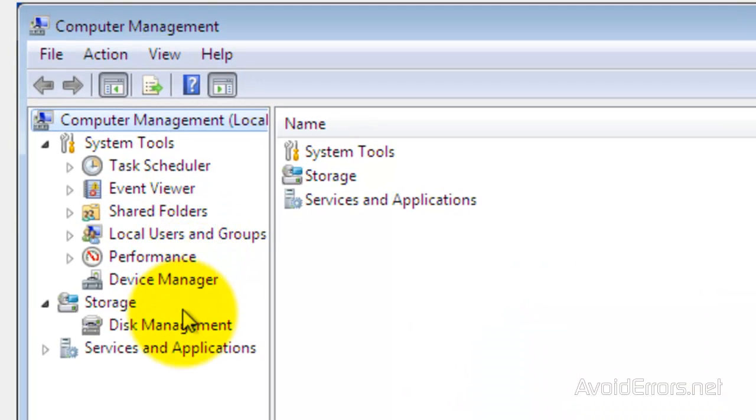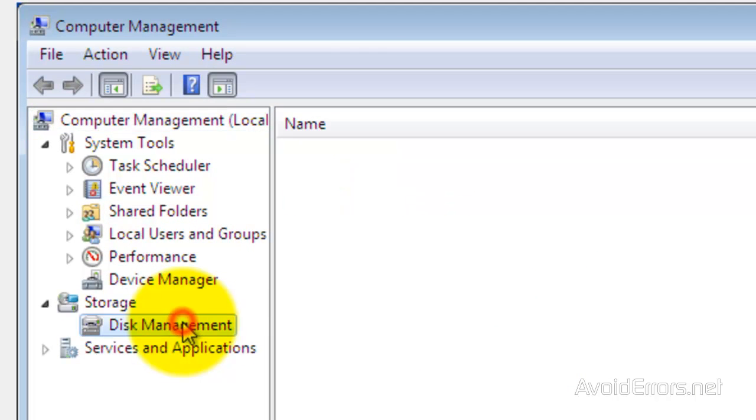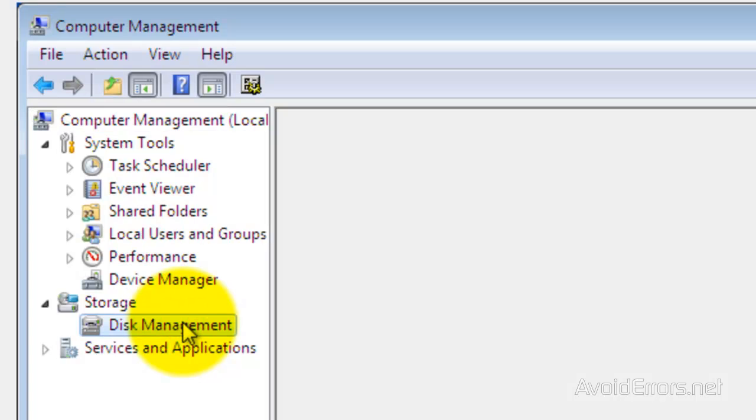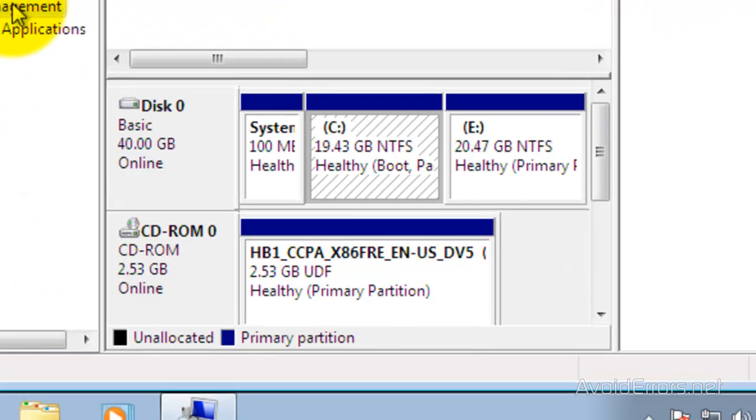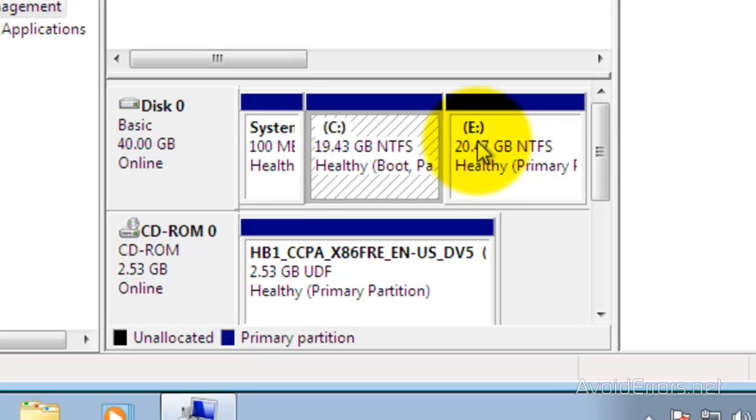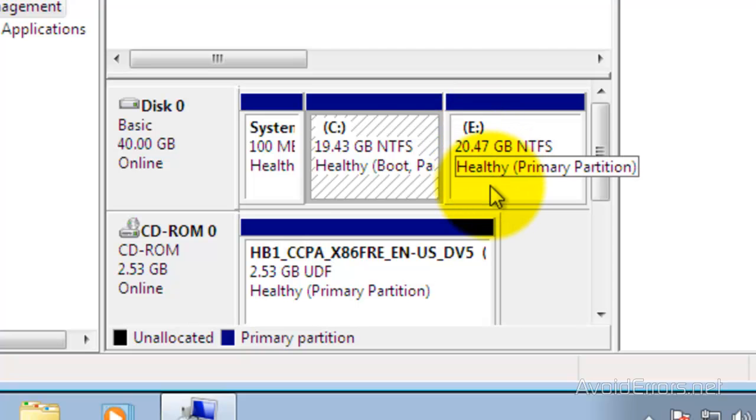Now, click on Disk Management. And here, select the partition where you installed Windows 8.